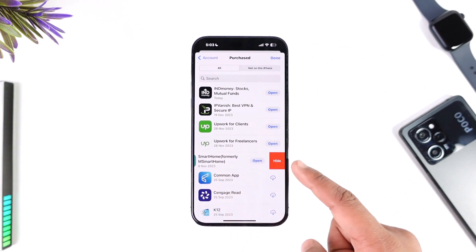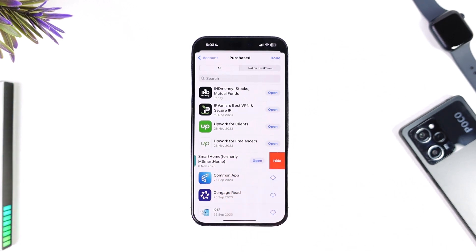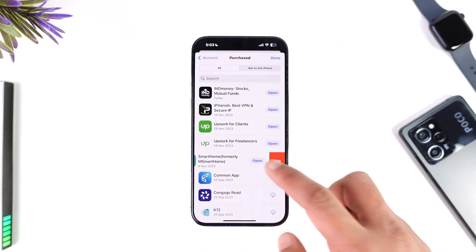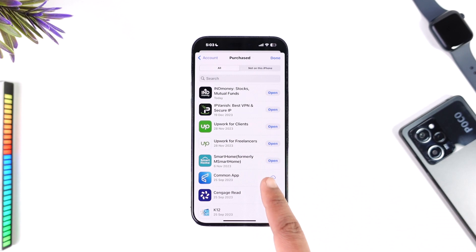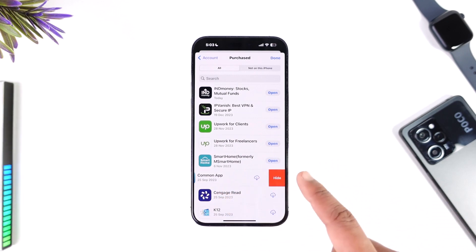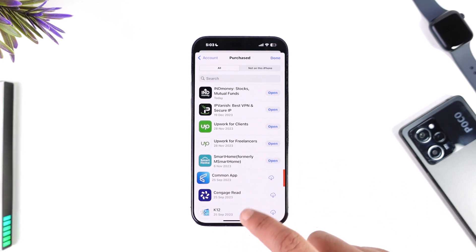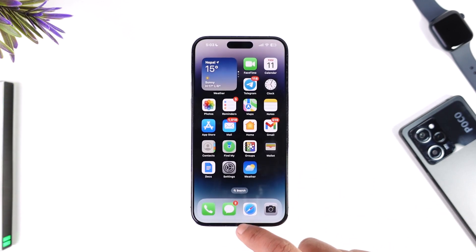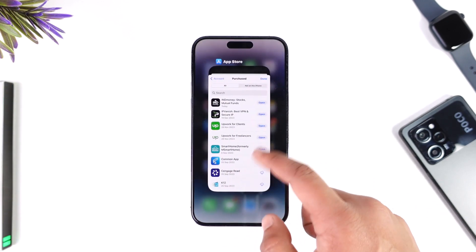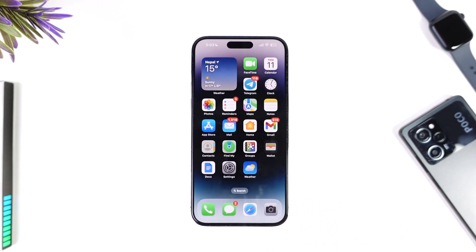To hide apps that are also currently on your iPhone, simply swipe left and tap the Hide button. This will completely hide them and remove the downloaded apps from your App Store history.